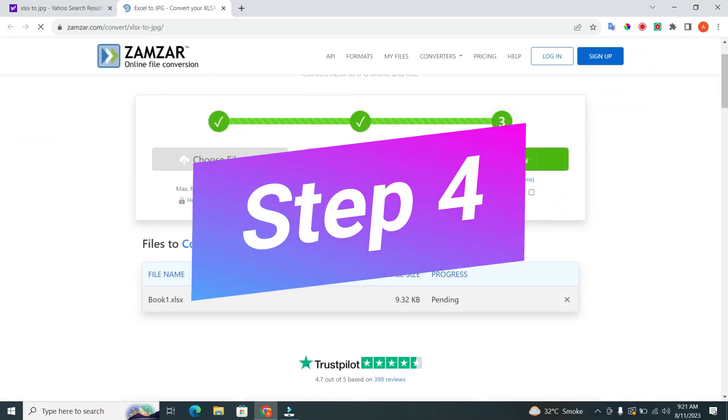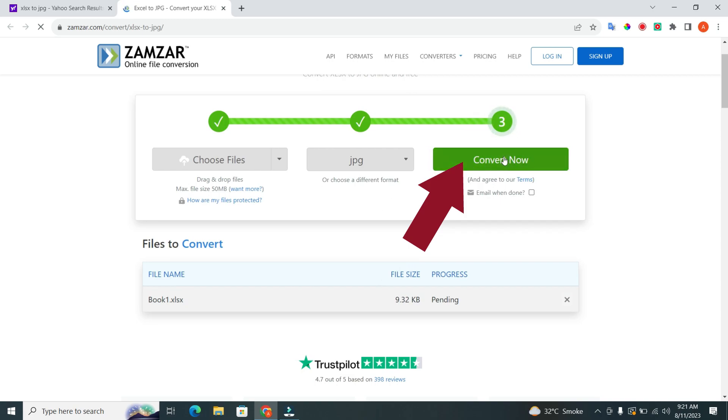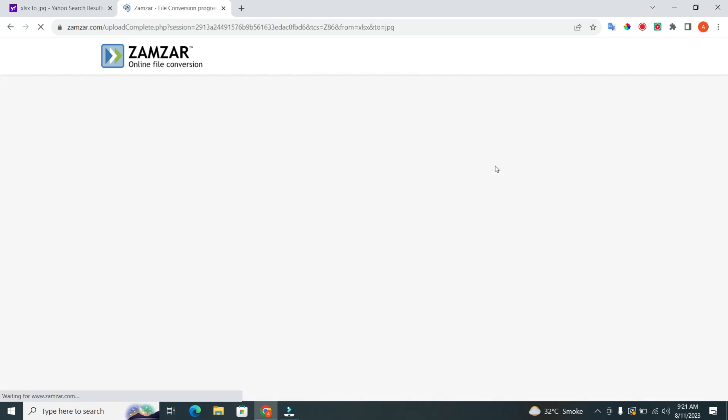Step 4. Click on the Convert button to start the process. When you click on it, your processing will automatically start.